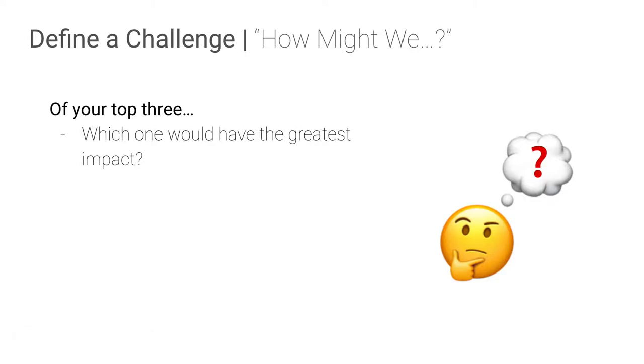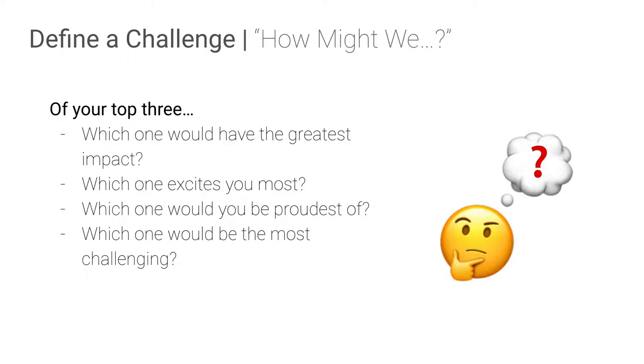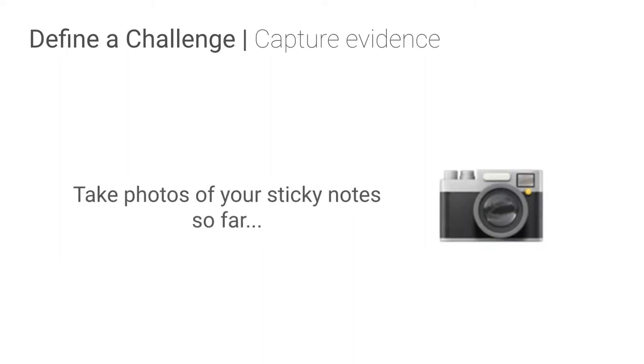And then we're going to ask them to look critically at their top three. Which one of these would have the greatest impact? Which one is most exciting to you? Which one would you be proudest of? So let's say you could take on this design challenge and work on this thing and succeed. Which one would you be like, oh my gosh, if I could just do that one. Which one do you think would be the most challenging? And then which one is of interest to the most people? So thinking about trying to gain support for your challenge and your solution. Who else? Which one of these has the most number of people that would play the game?